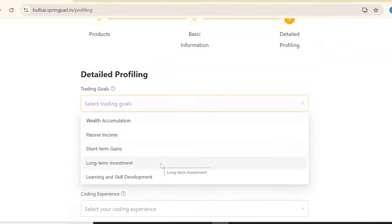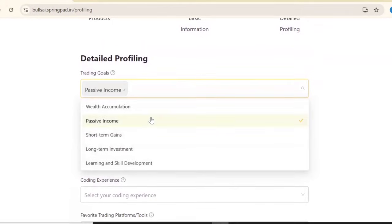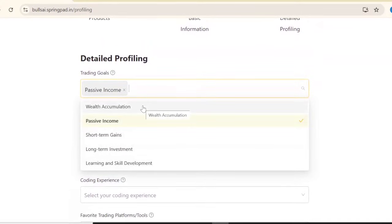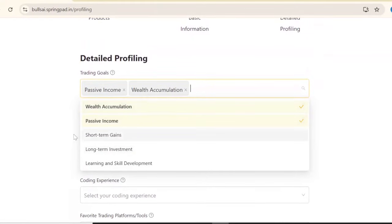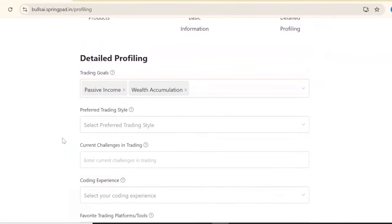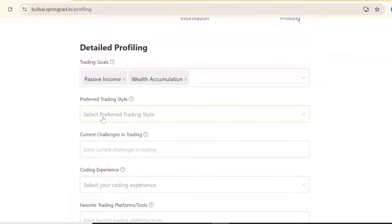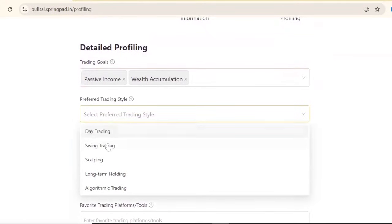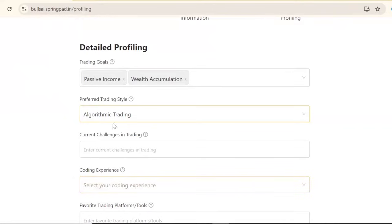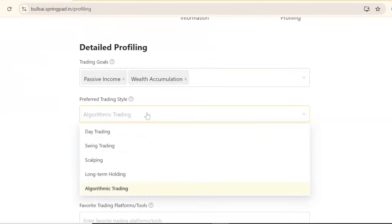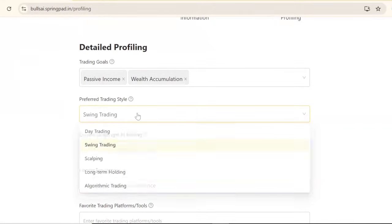Enter your trading goals. I'll select passive income and wealth accumulation - choose any that apply. For preferred trading style, I'll select algorithmic trading, though you can also choose swing trading if you prefer.